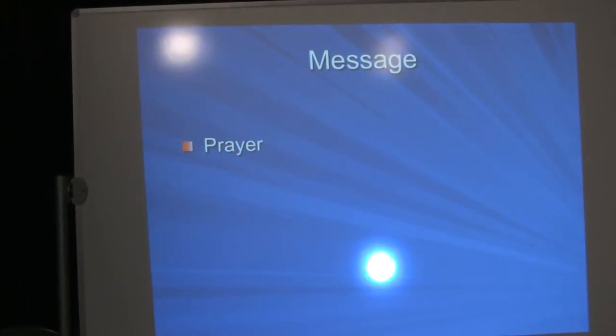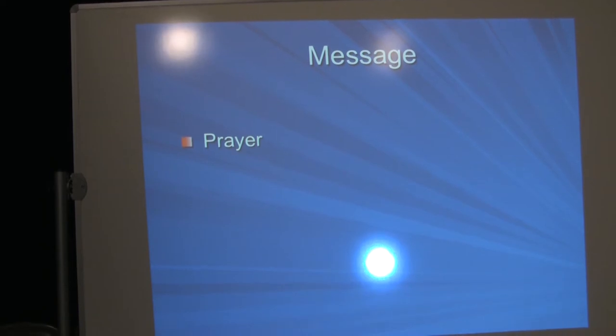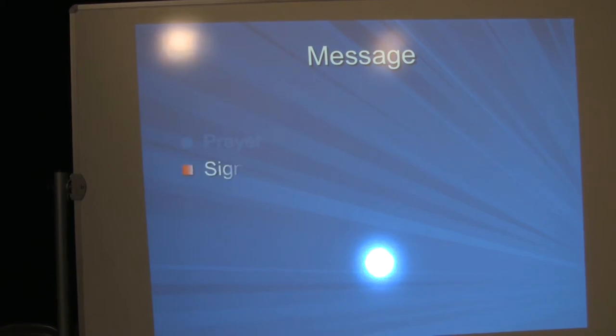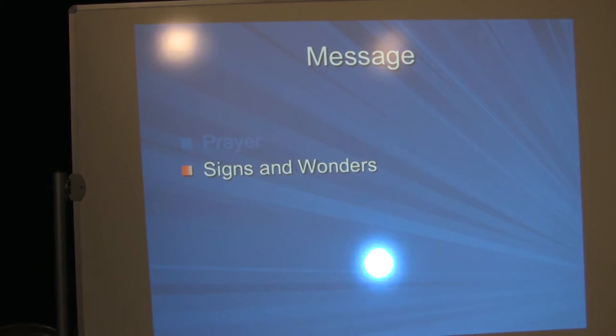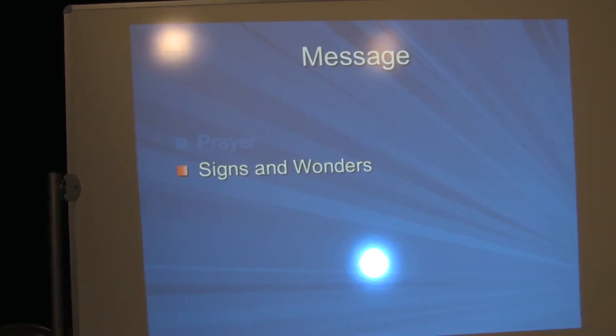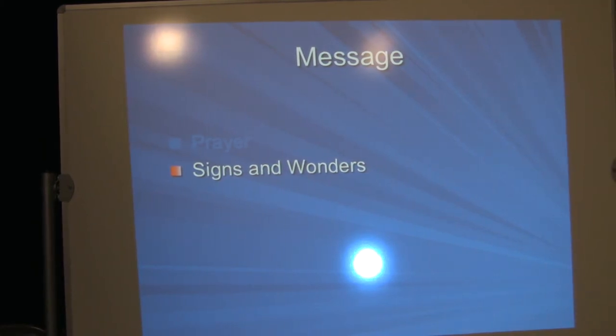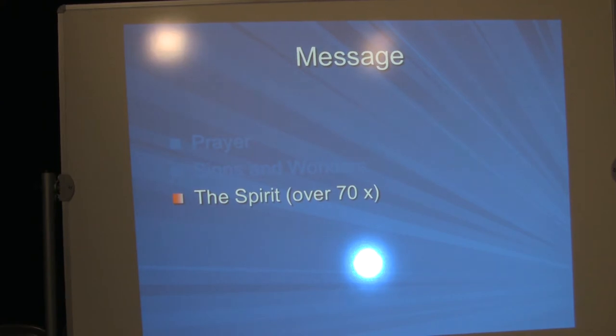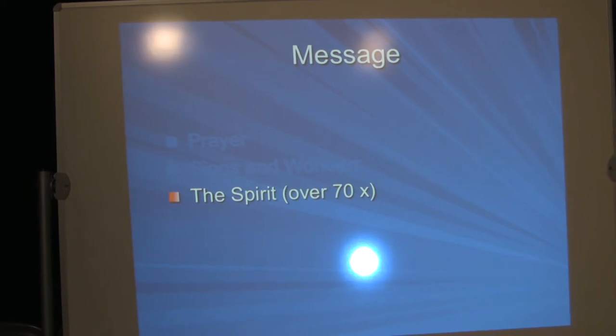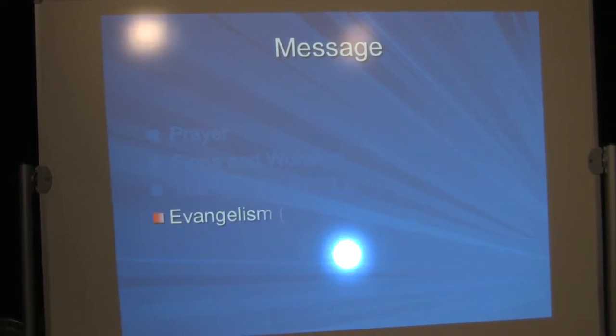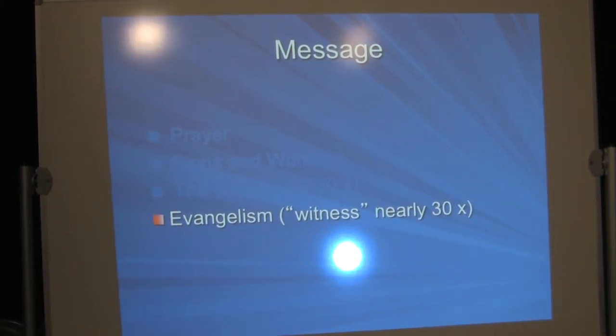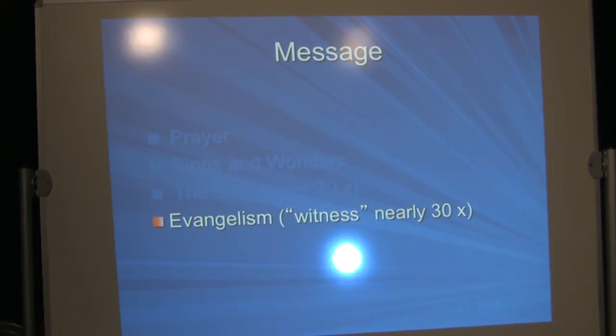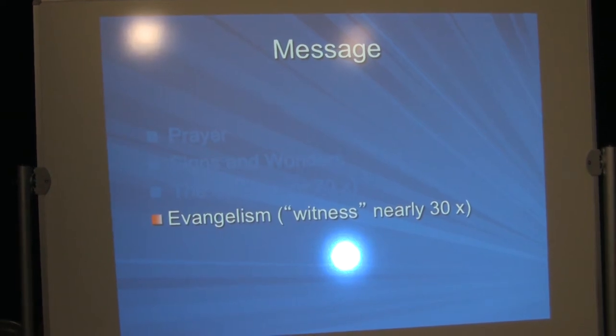The message of Luke Acts. I'm going to mention just a few of the themes, not all of them, but just some samples. Prayer was a huge issue in Luke Acts. Luke 1, Luke 3, Luke 5, Luke 6, Luke 9, and so on. Signs and wonders are a major feature for getting attention for the Gospel. We can talk about that later. The Spirit is mentioned over 70 times in Luke Acts. Obviously, Luke has a heavy emphasis on the Spirit and also the Spirit performing signs and wonders in the Spirit moving people in prayer and so forth. Evangelism or witness appears nearly 30 times. Well, the term witness appears nearly 30 times. Evangelism is more widespread than that.